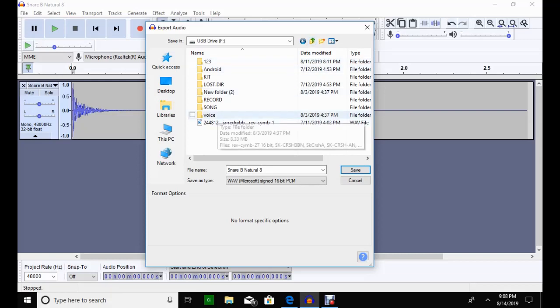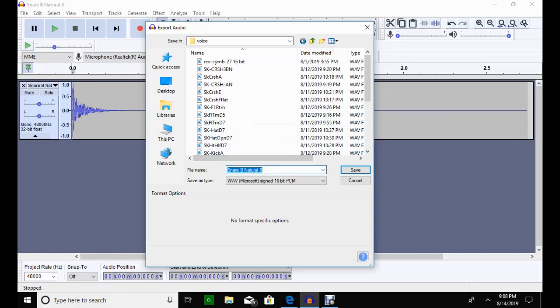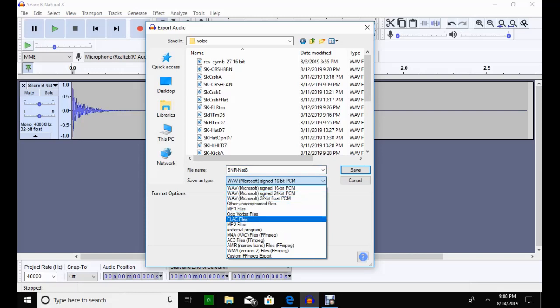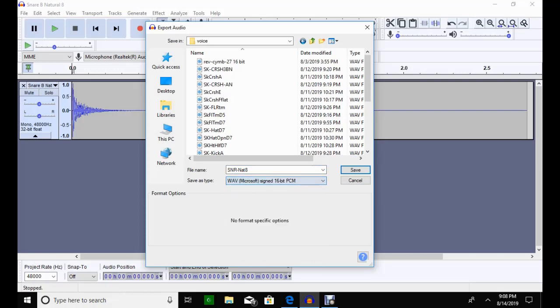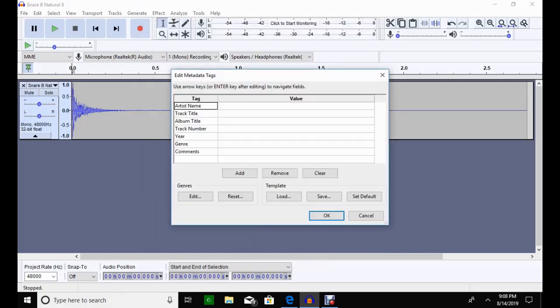And voice is where your kits are going to be in. So there's only so many characters that the command module is going to look at. So I'm going to call this snare dash natural 8, and it's in this format. You've got other options here, but the only option that you can use is a 16-bit PCM. I've already got it in a mono. Now I'm done.